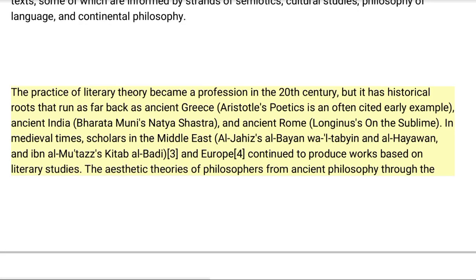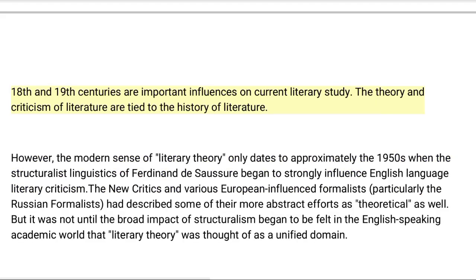The practice of literary theory became a profession in the 20th century, but it has historical roots that run as far back as ancient Greece — Aristotle's Poetics is an often-cited early example — ancient India with Bharata Muni's Natyashastra, and ancient Rome with Longinus's On the Sublime. In medieval times, scholars in the Middle East and Europe continued to produce works based on literary studies. The aesthetic theories of philosophers from ancient philosophy through the 18th and 19th centuries are important influences on current literary study.